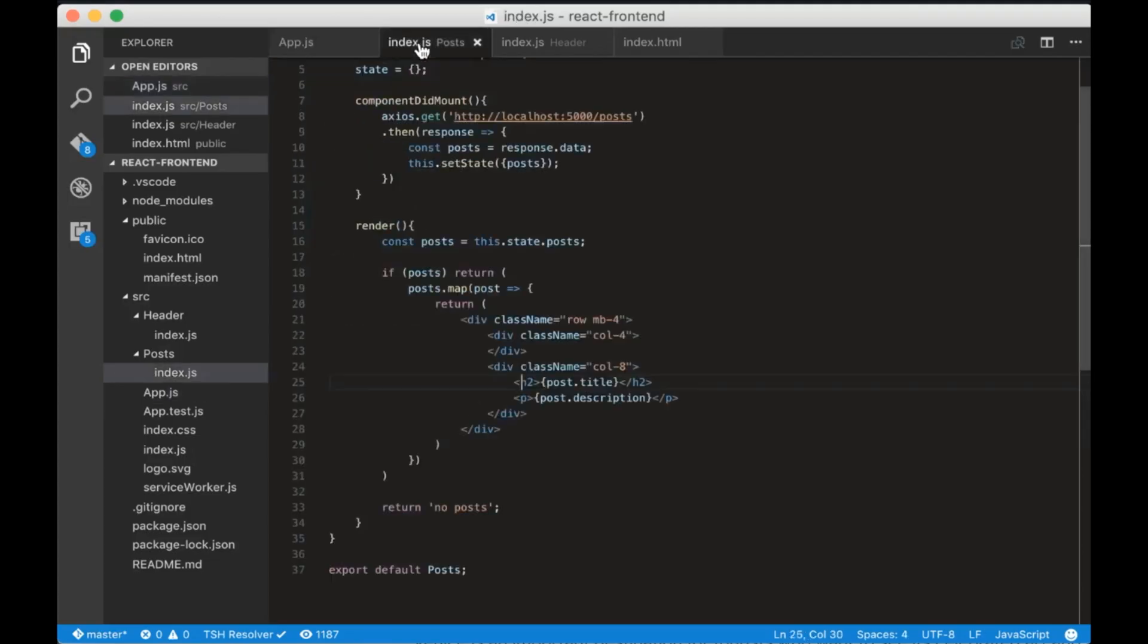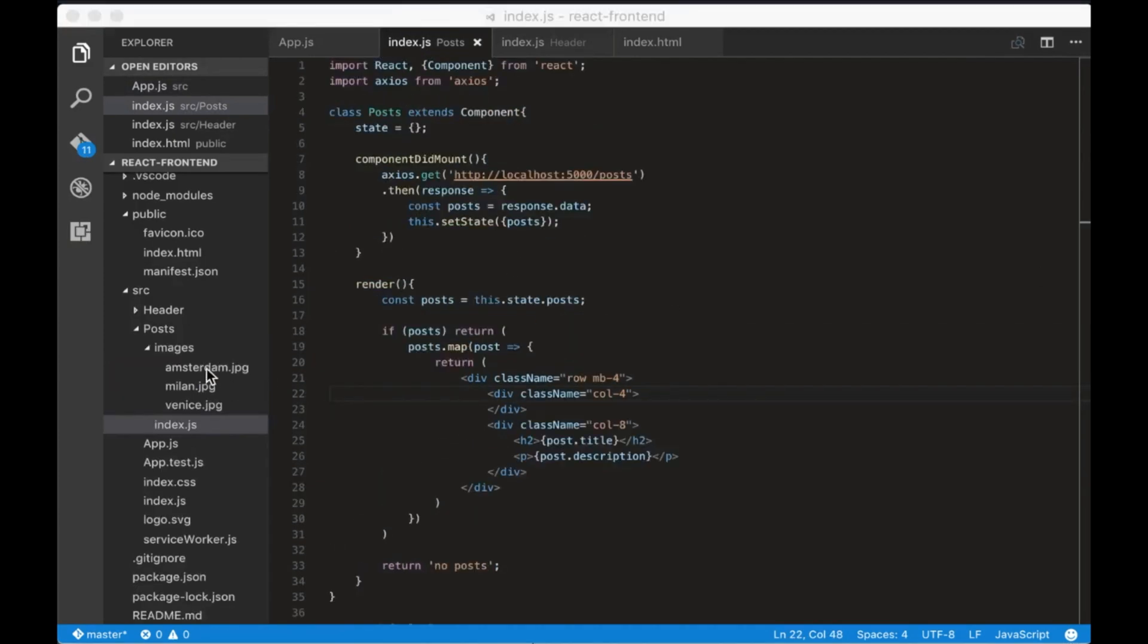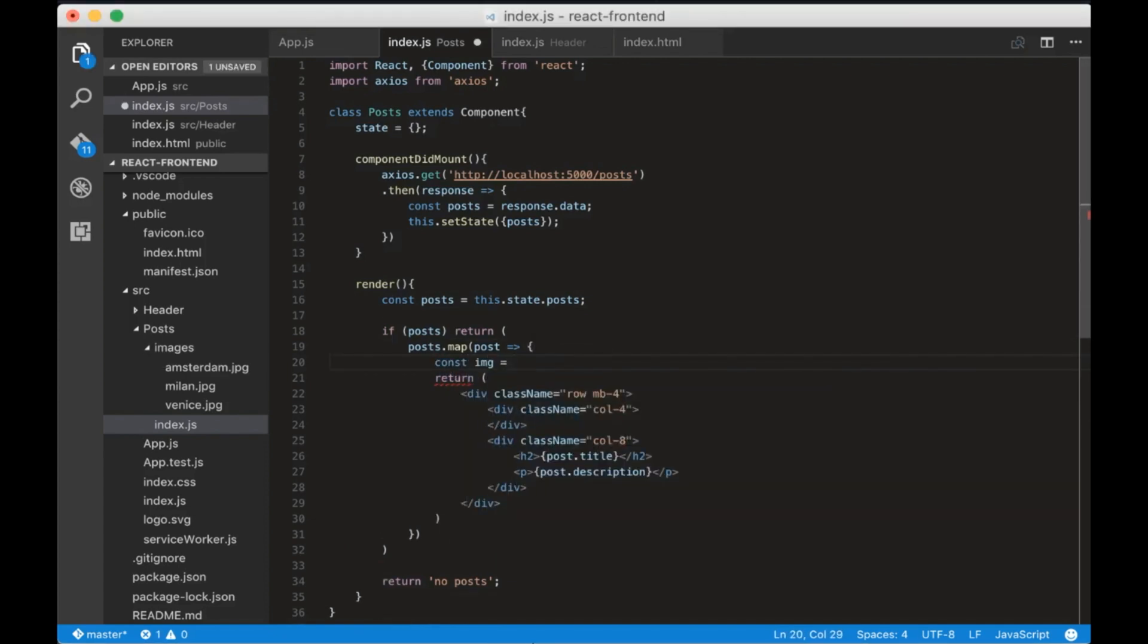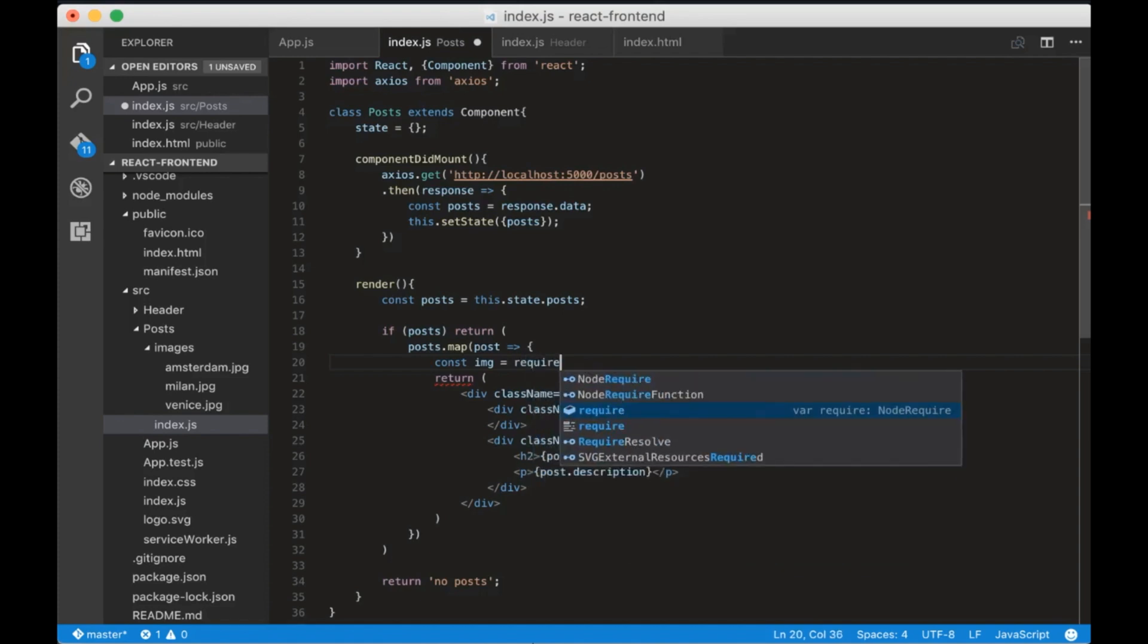Now we have to add the images. I added the images in the post directory. Now in the post loop create a variable called img which is equal to require the images directory plus the image name.